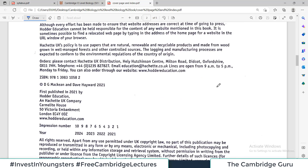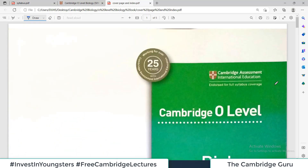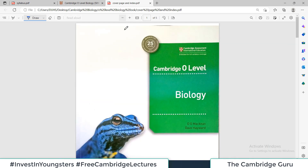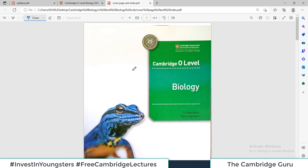So I will move on to this page here — this is the cover page of the book. Let me zoom it out. This is how the book looks on the cover page. It's called Cambridge O-Level Biology by D.G. McCann and Dave Howard, and this is recommended by the Cambridge International Education System.